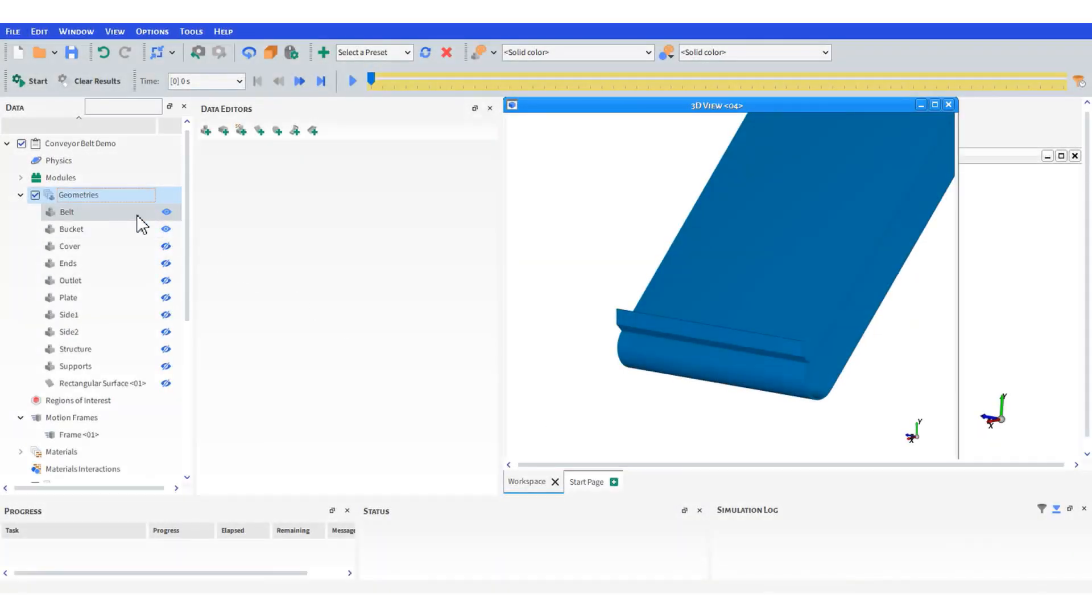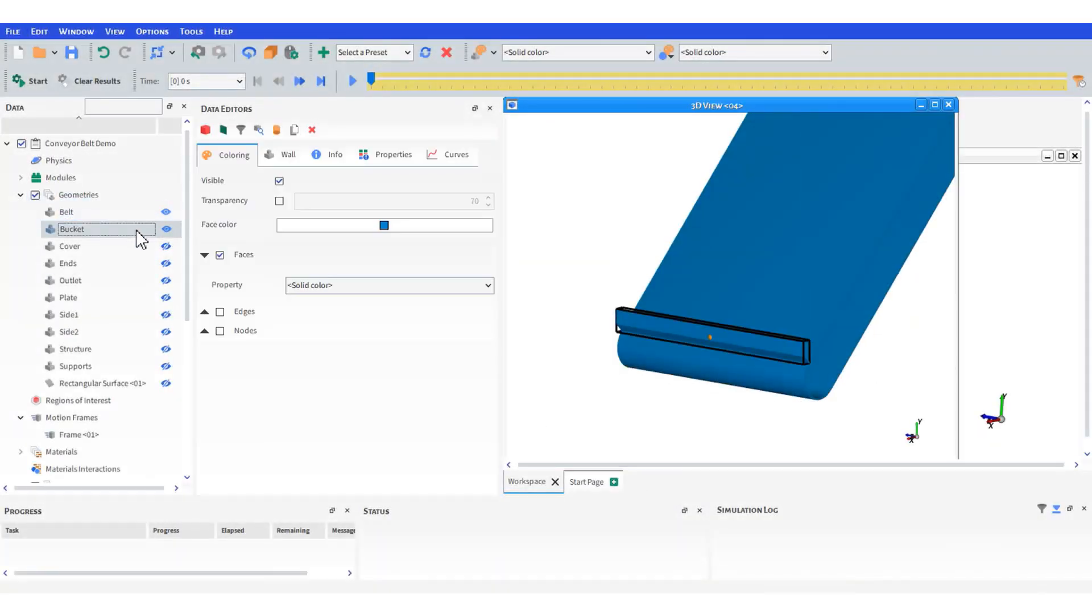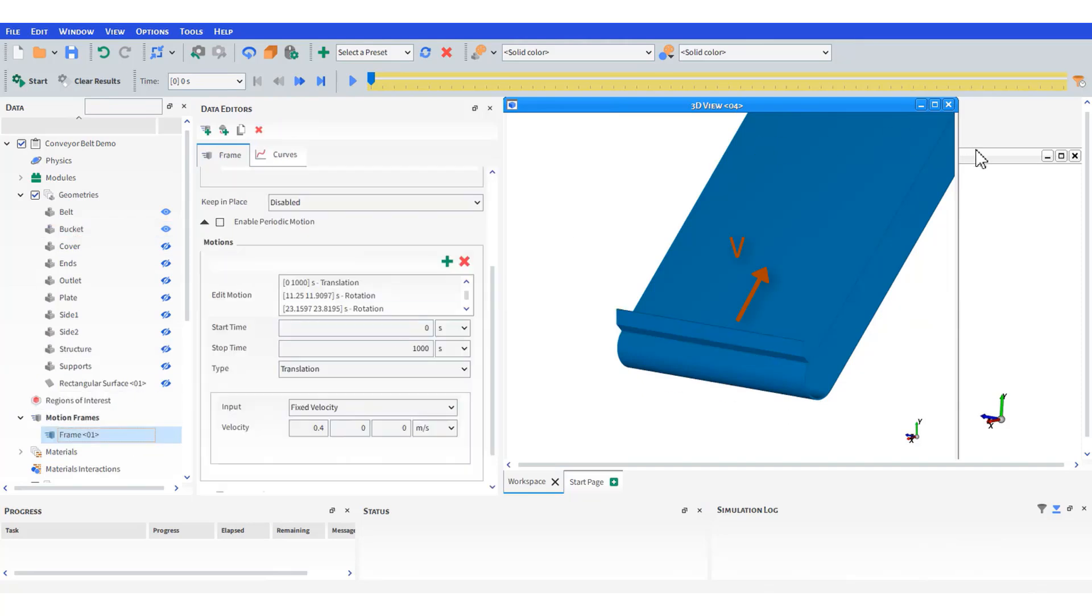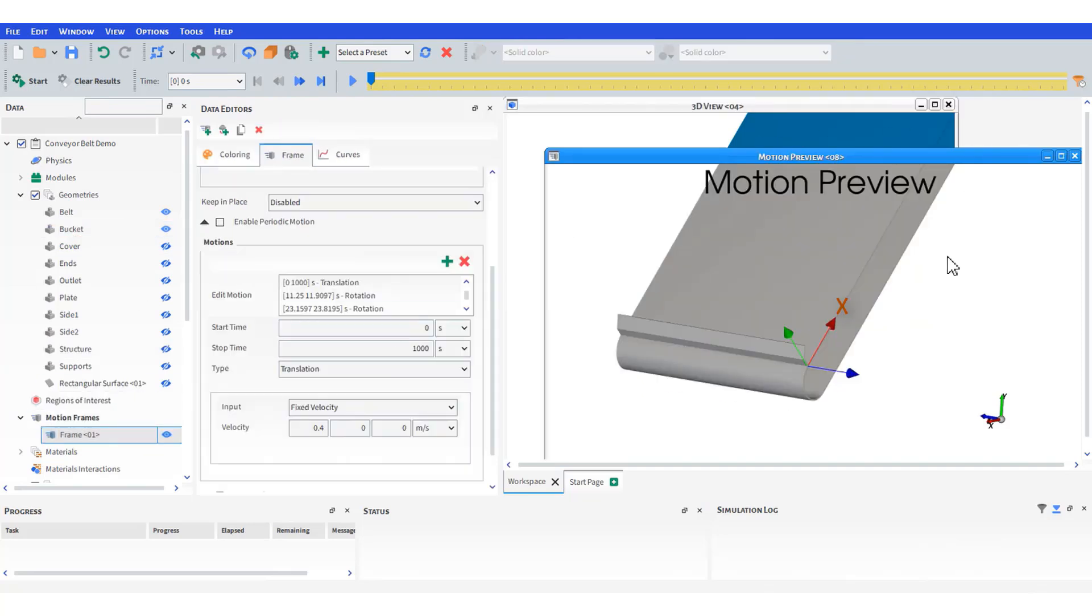Now let's move to the single bucket. We need to assign a linear velocity in the motion frame. Make sure that the x-axis points in the direction of the translation and is positioned inside the bucket.